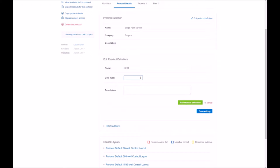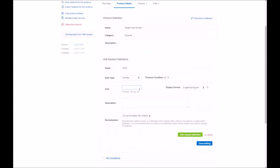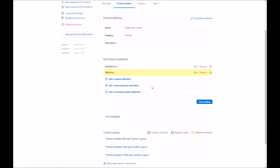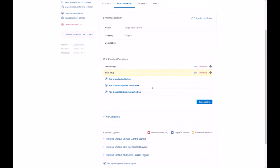Now, we'll do the SEM. Again, another number type. RFU is the units in this case. And of course, a description you can add. No normalization here either.